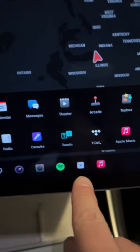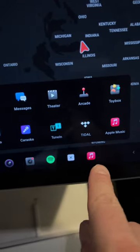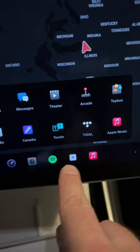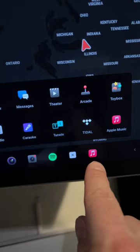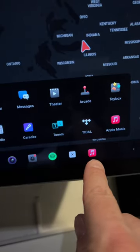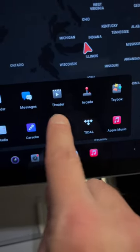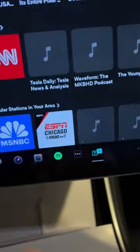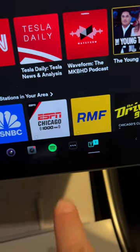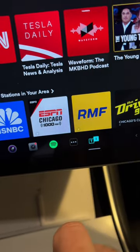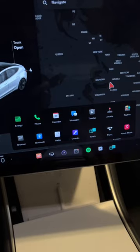On the opposite side of this selection here, this is always going to be the last app that you use. So if I select this, now that's the last app that I used.